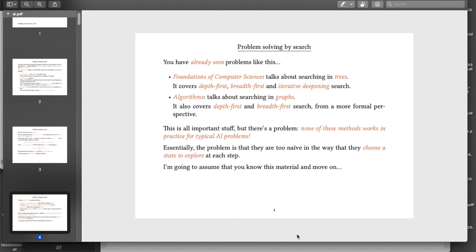The key point is that these specific algorithms — depth first, breadth first, and iterative deepening search — aren't really effective in real AI circumstances. Whenever you apply something like this to a proper AI problem, you will inevitably be in a situation where you can potentially have an awful lot of states and an awful lot of actions in each state. That means you have an exponential time problem, and as a result these algorithms will take either far too long or require far too much memory.